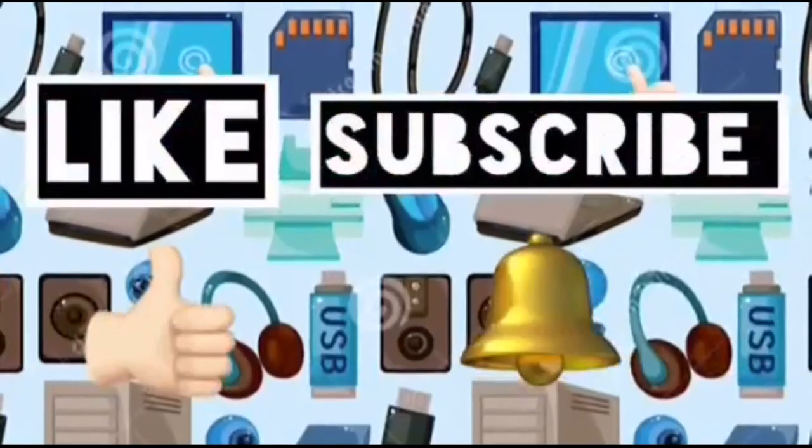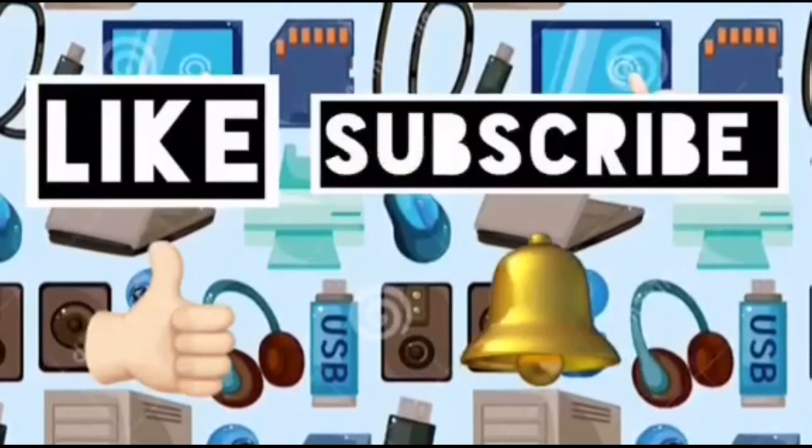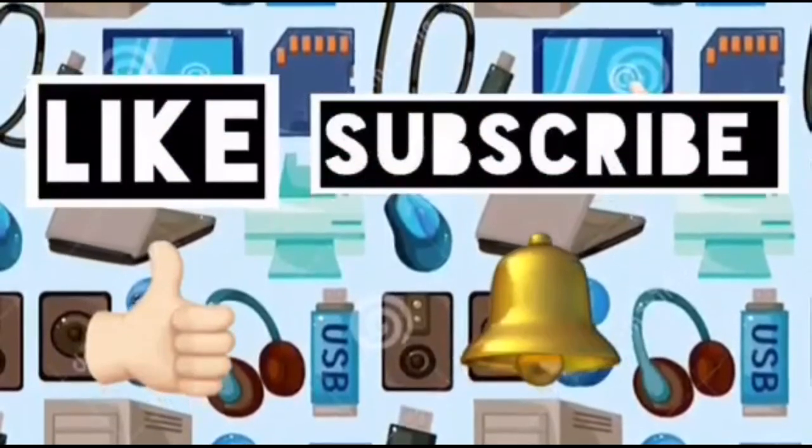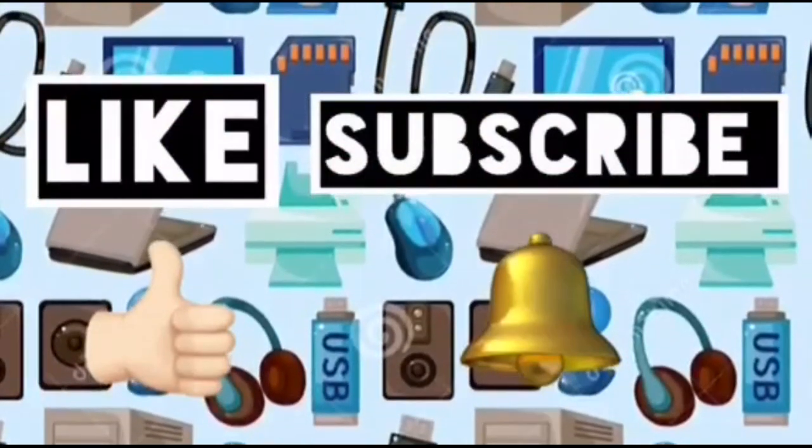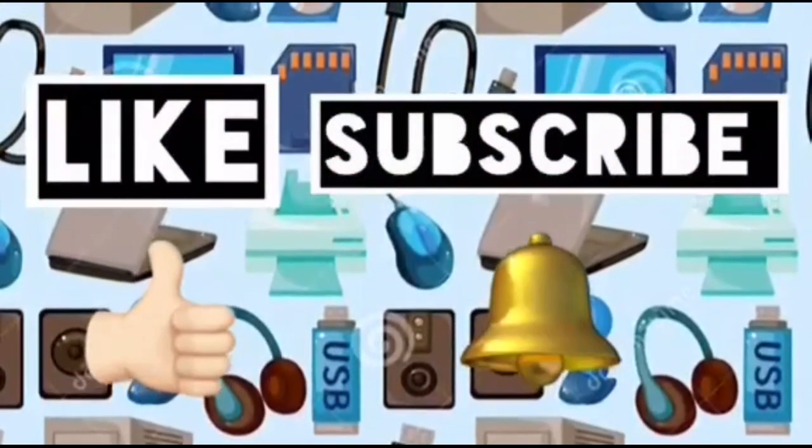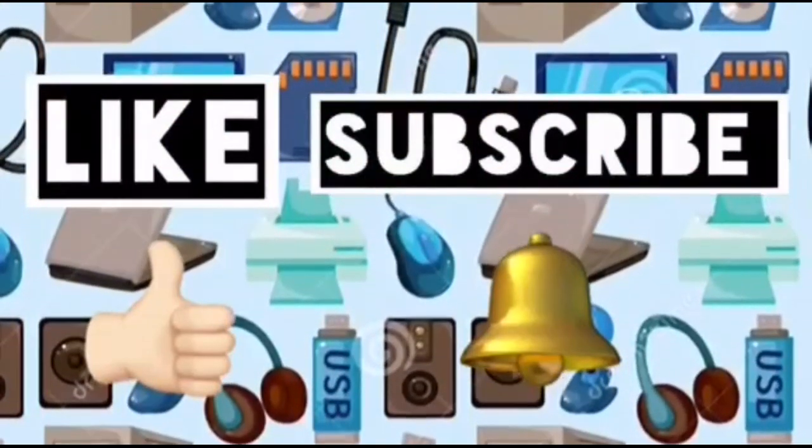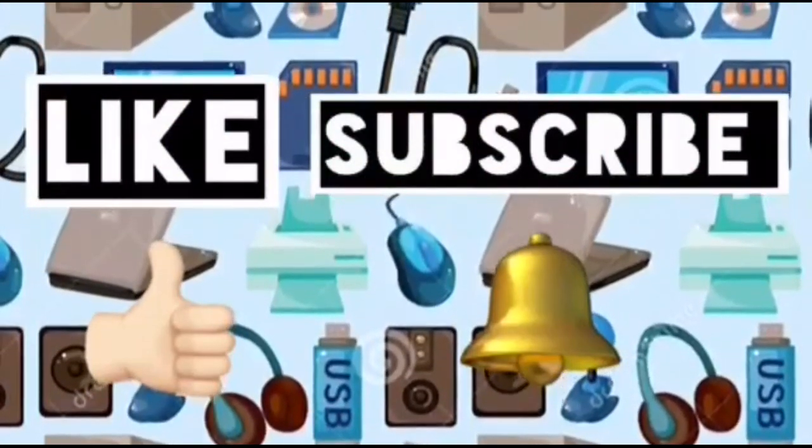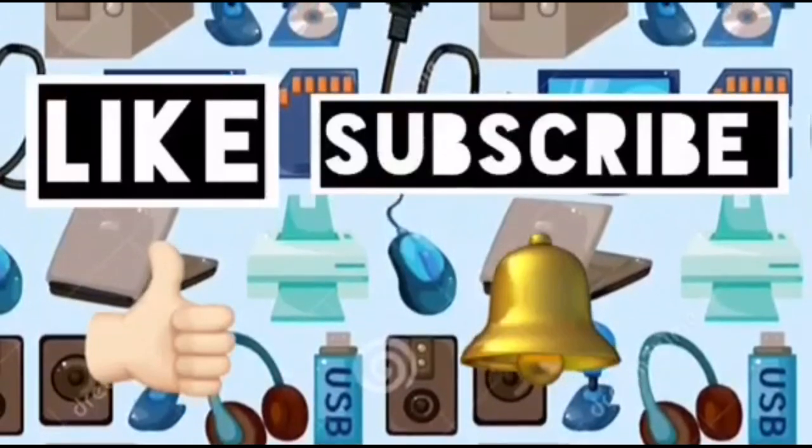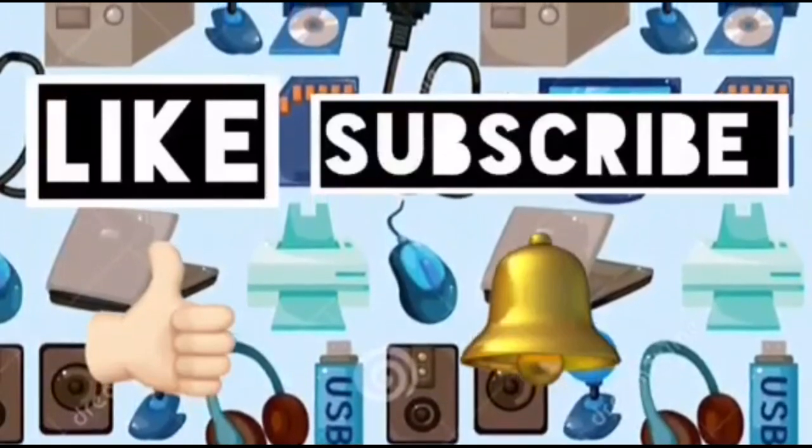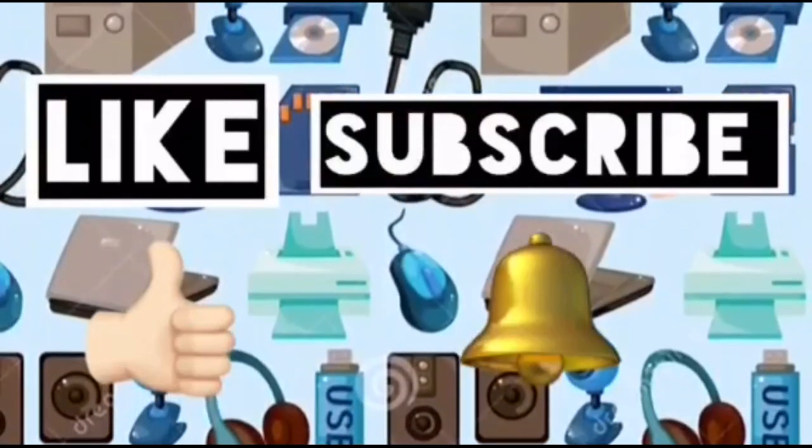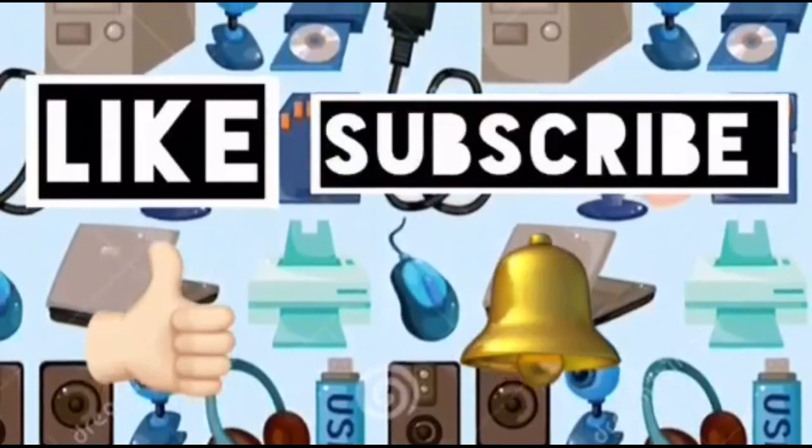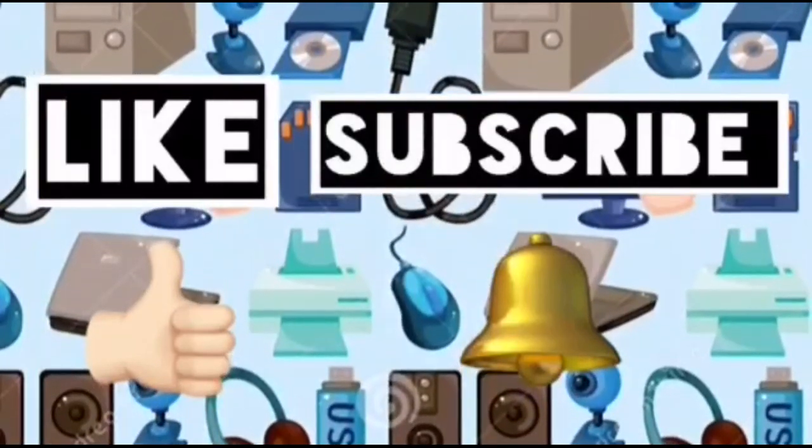Please like this video and subscribe to Computer Ideas for Kids. And don't forget to turn on your notifications to see more from these videos. Bye!